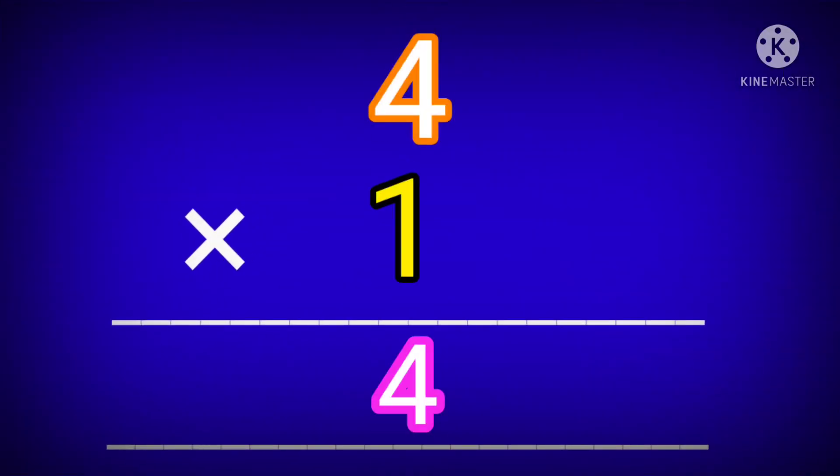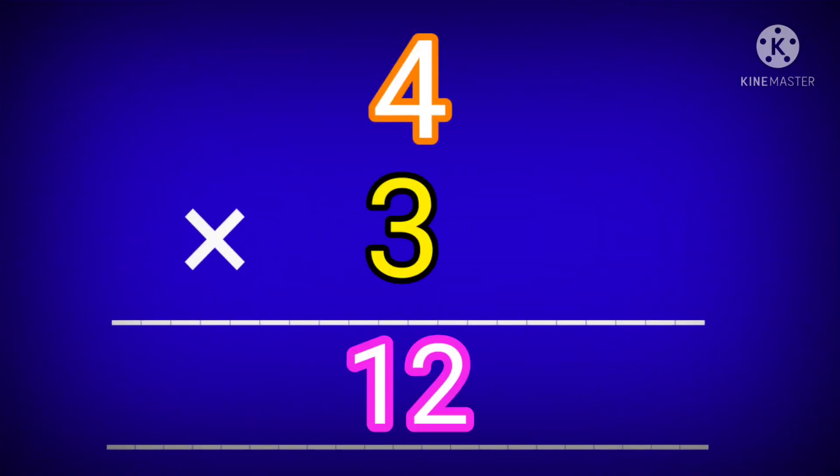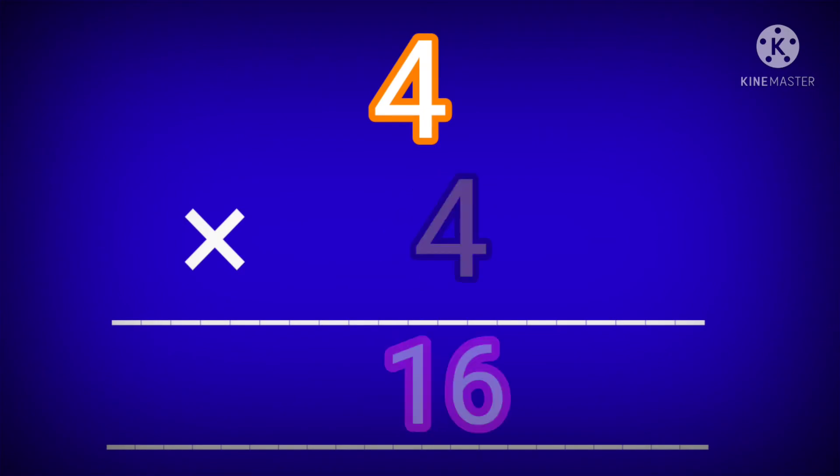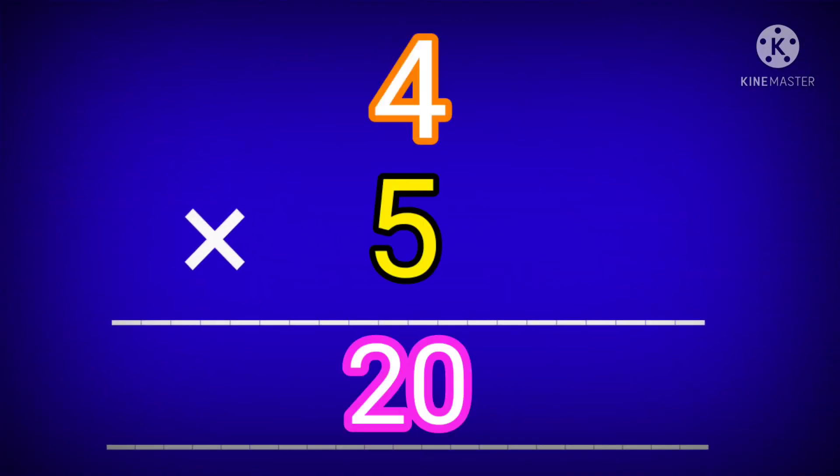4 ones are 4. 4 twos are 8. 4 threes are 12. 4 fours are 16. 4 fives are 20.